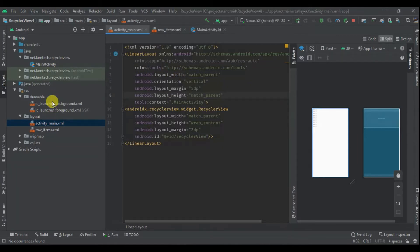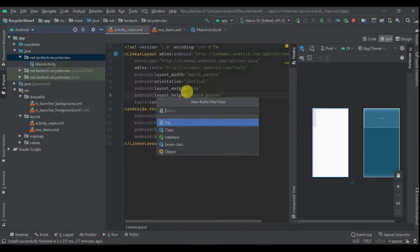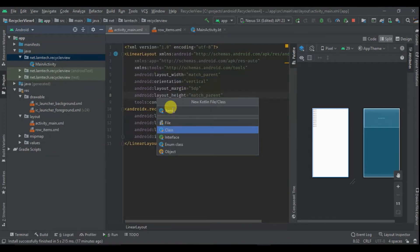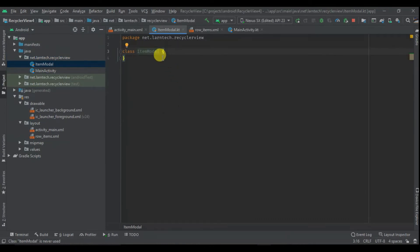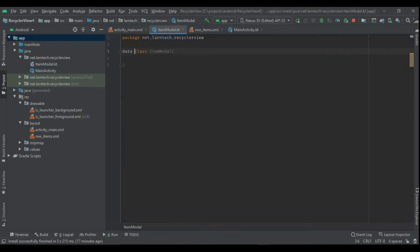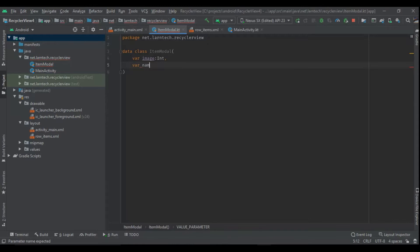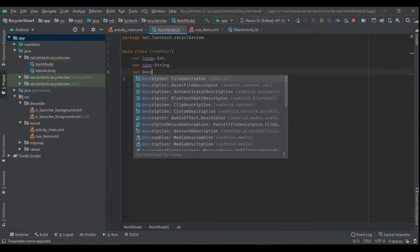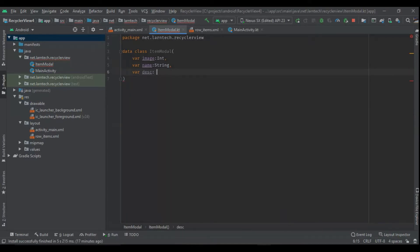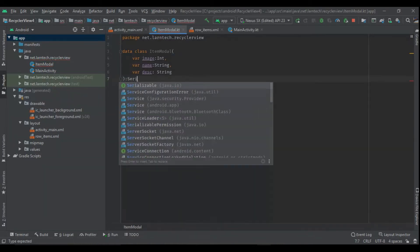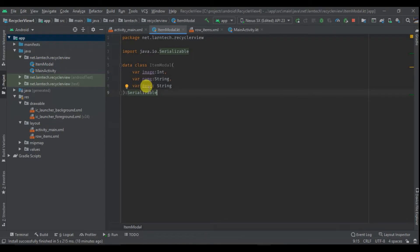The first thing I'm going to do is create my model class. I'm going to have ItemModel as a data class. Within it I'm going to have val image of type Int, val name which is the name of the image of type String, and val description which is the description of the image also of type String.